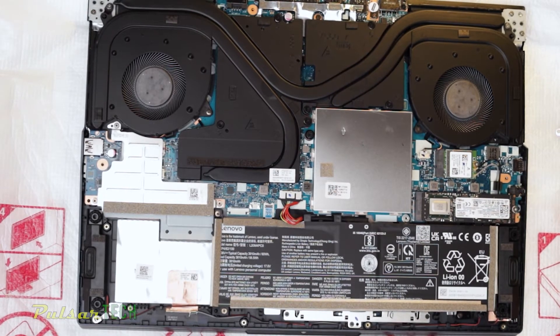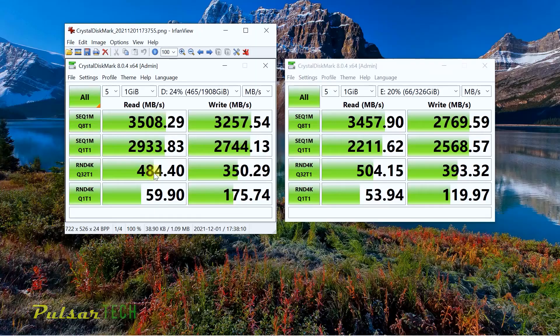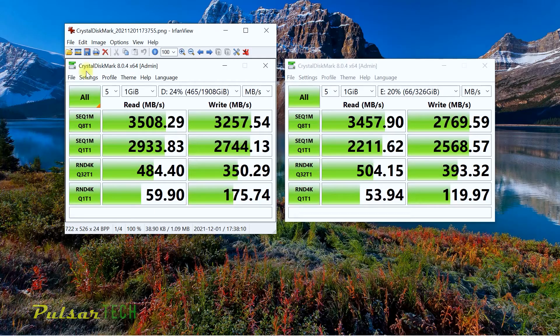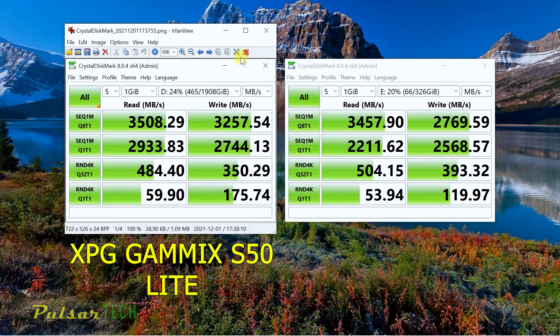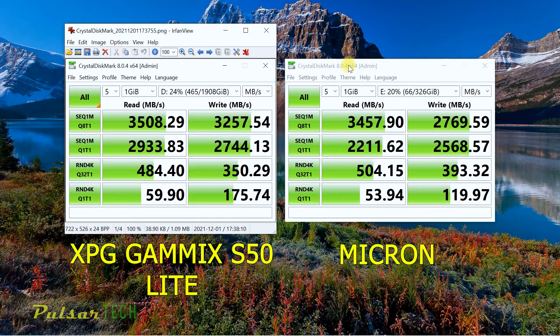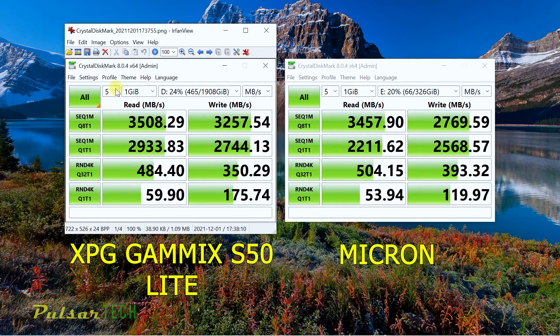If we compare it side by side, on the left you see the ADATA Gamix S50 Lite results, and this is the Micron SSD. As you can see, they're pretty close, but there's still some difference in the read speed.